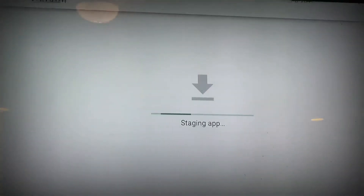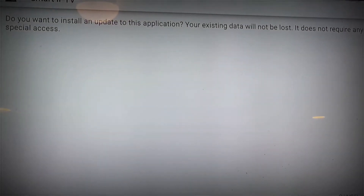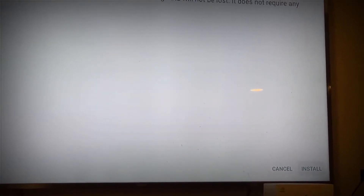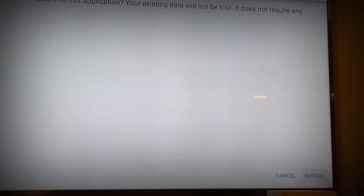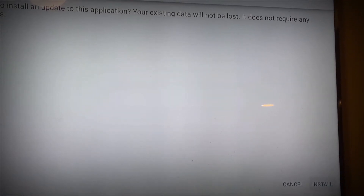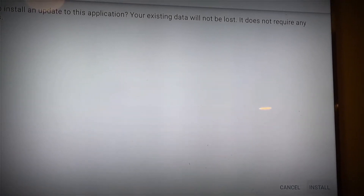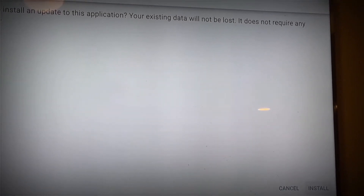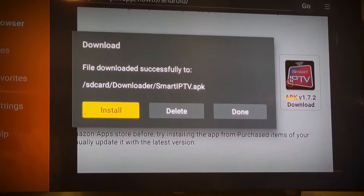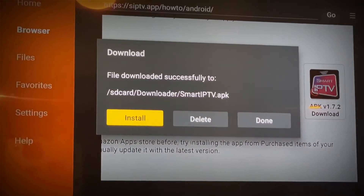Follow along — you'll see Smart IPTV downloading at the bottom. Click Install. After it installs, you'll have two options: Open and Done. You're going to click on Done.